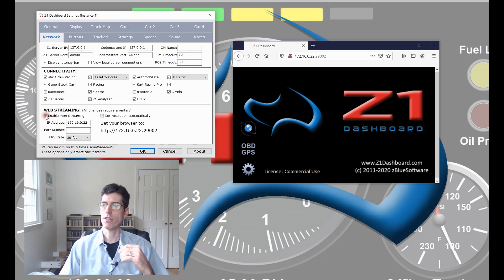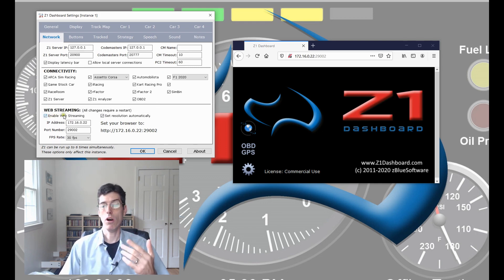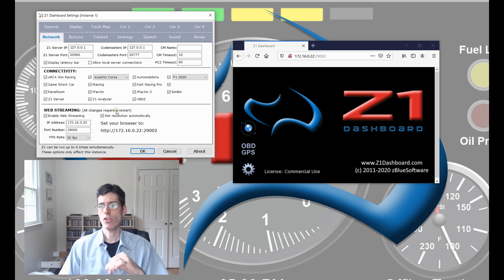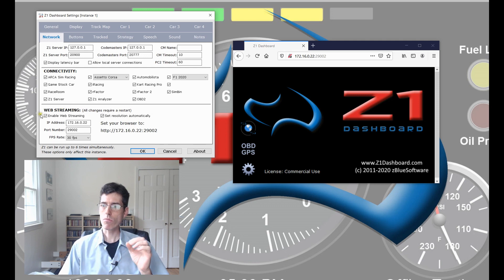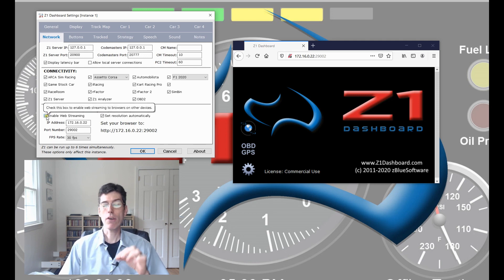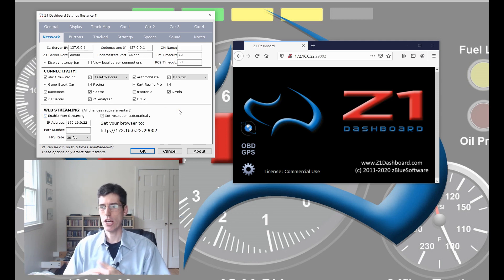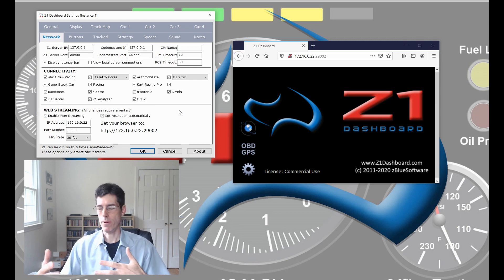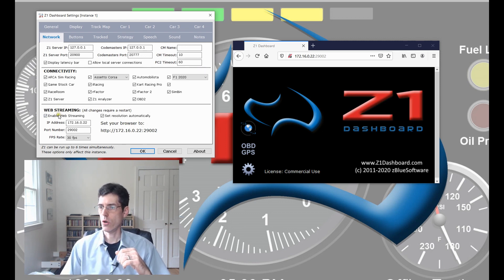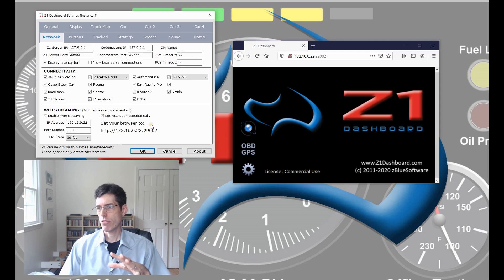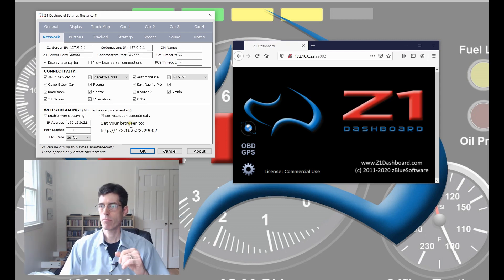Make sure it is checked and then web streaming will be on. Note that any change you make here does require a restart to the Dashboard software. After you check this box you will need to restart the Dashboard to enable web streaming. You click that. Everything else pretty much you can leave as the defaults.